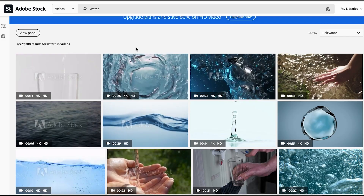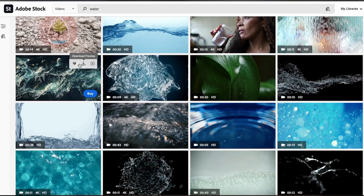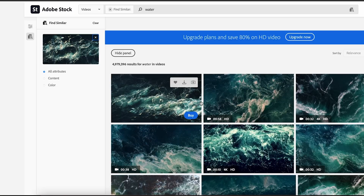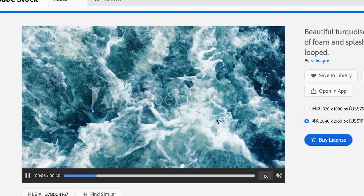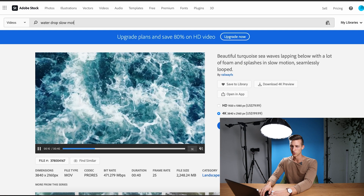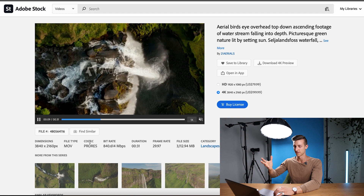I'm scrolling through here — luckily there are about five million results for water. Adobe Stock has this cool feature where you can find similar clips. These are perfect — this one is by far my favorite; I love how bright and up close it is. Let's go ahead and save that to our library. Now let's try to find a water drop, maybe slow motion. This one looks incredible — we'll save that as well. I also found a really cool clip of a waterfall zooming out from the top, which I think will look perfect.